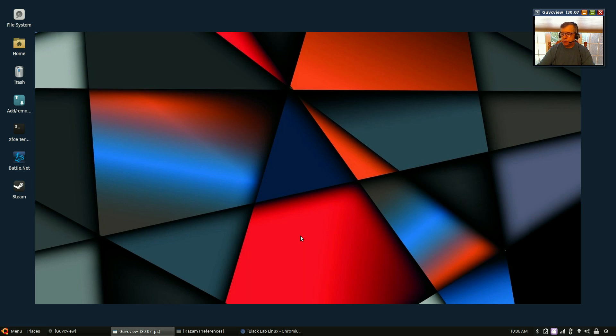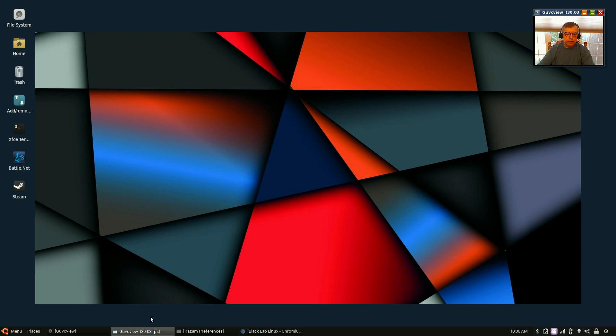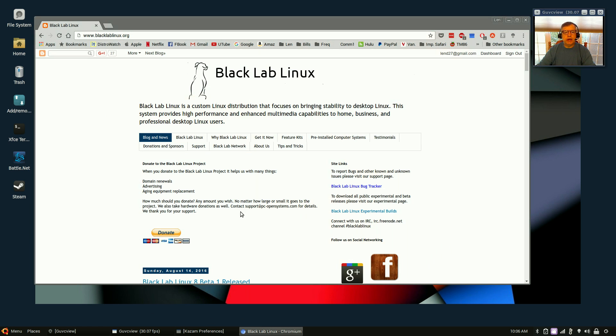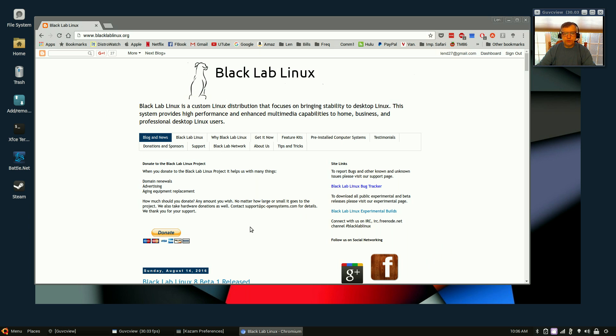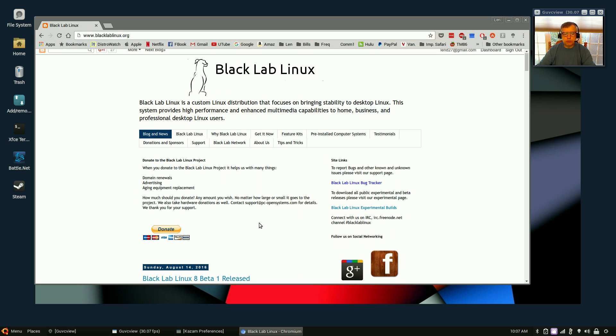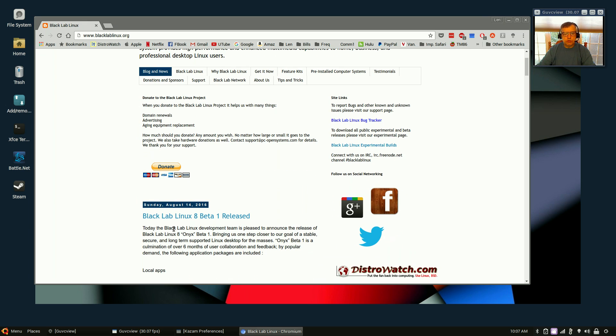Welcome back guys, today I thought I'd take a look at the latest release of Black Lab Linux. I noticed on DistroWatch that Black Lab had released a beta of their newest distribution which is called Onyx, it's beta 1.